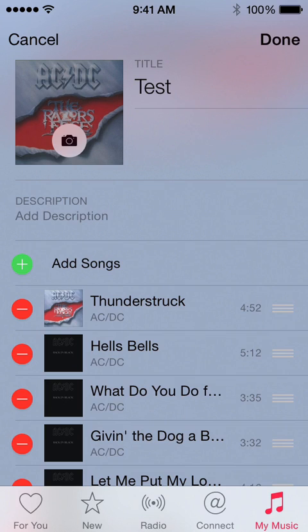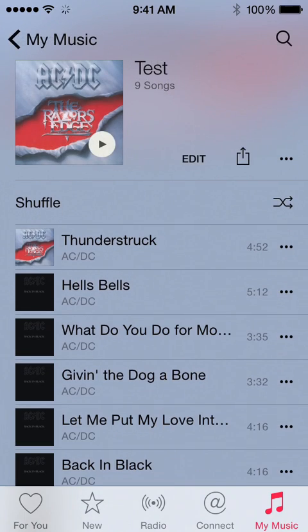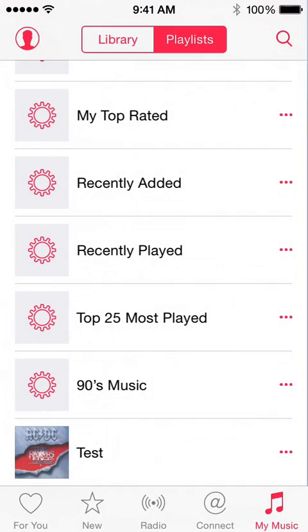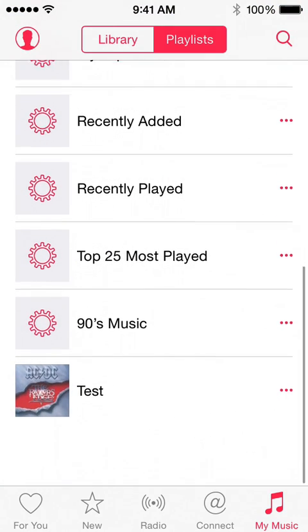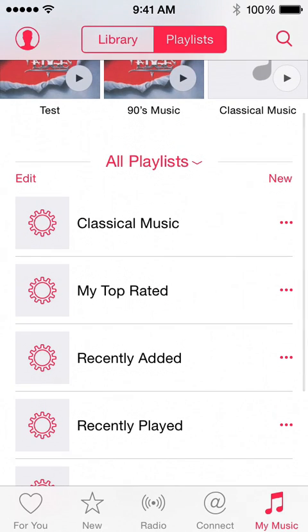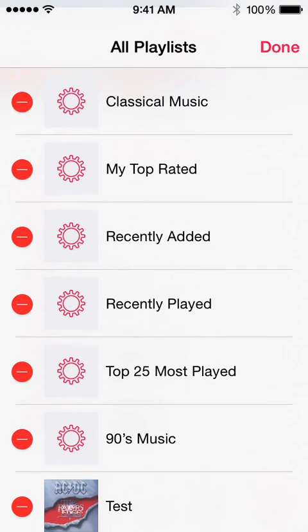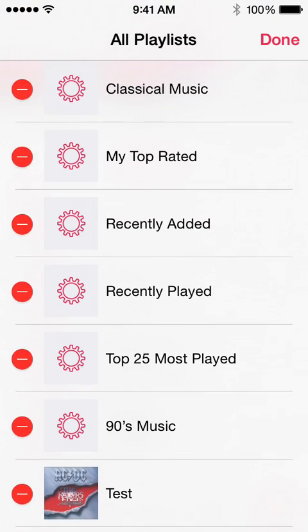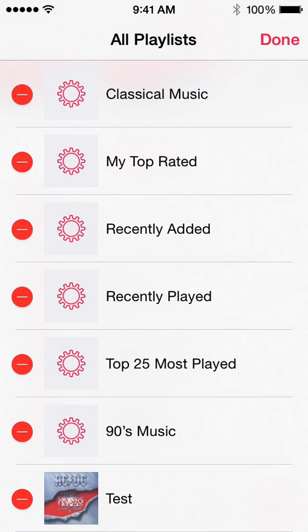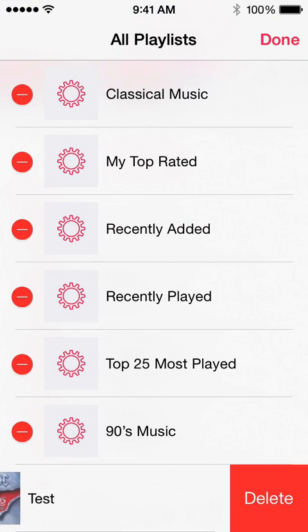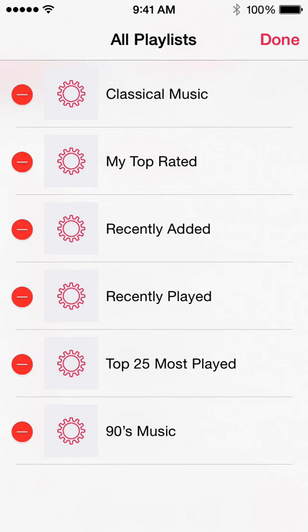Same thing if you want to say, okay, I want this whole playlist removed — go back to your playlist, your list of playlists, and you're going to click Edit, and that'll bring up the option to erase the entire playlist.